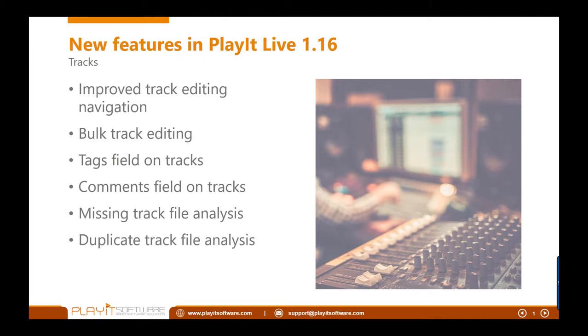The comments field is a free text field, enter whatever you want. A lot of people will be using this for 'this track charted in 1973 at position number three,' for example. Or you can put album information or just something interesting that the listener might want to hear on the air.